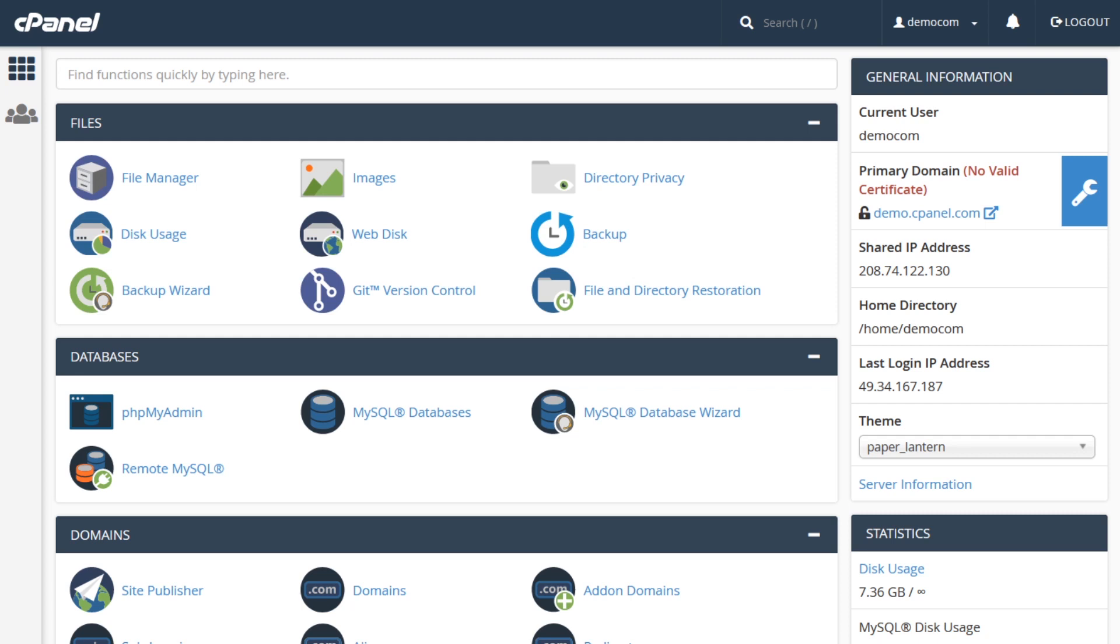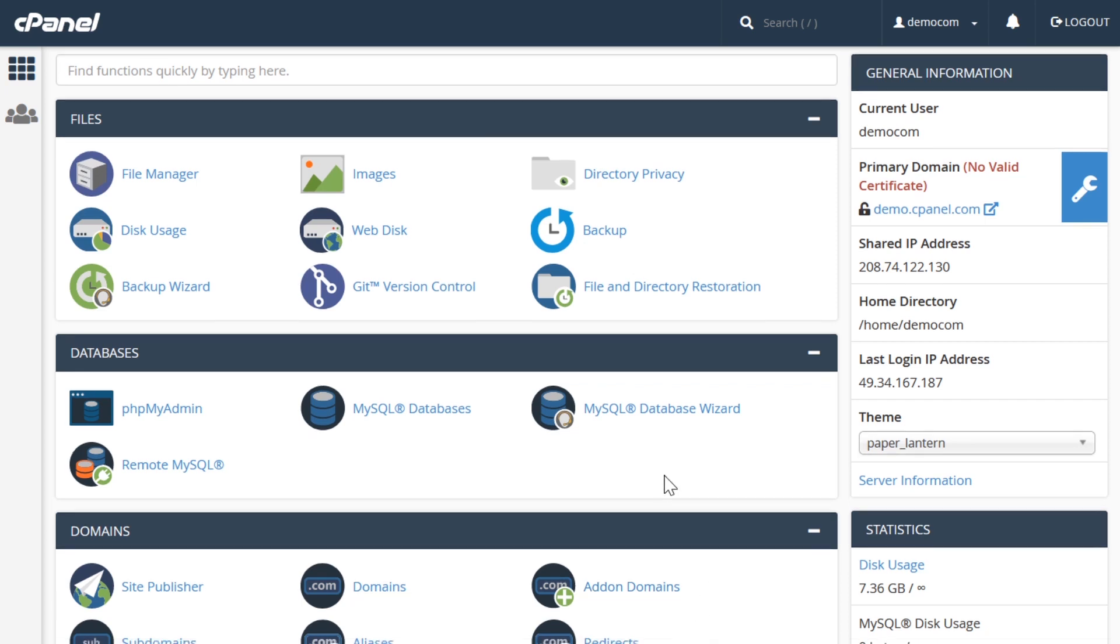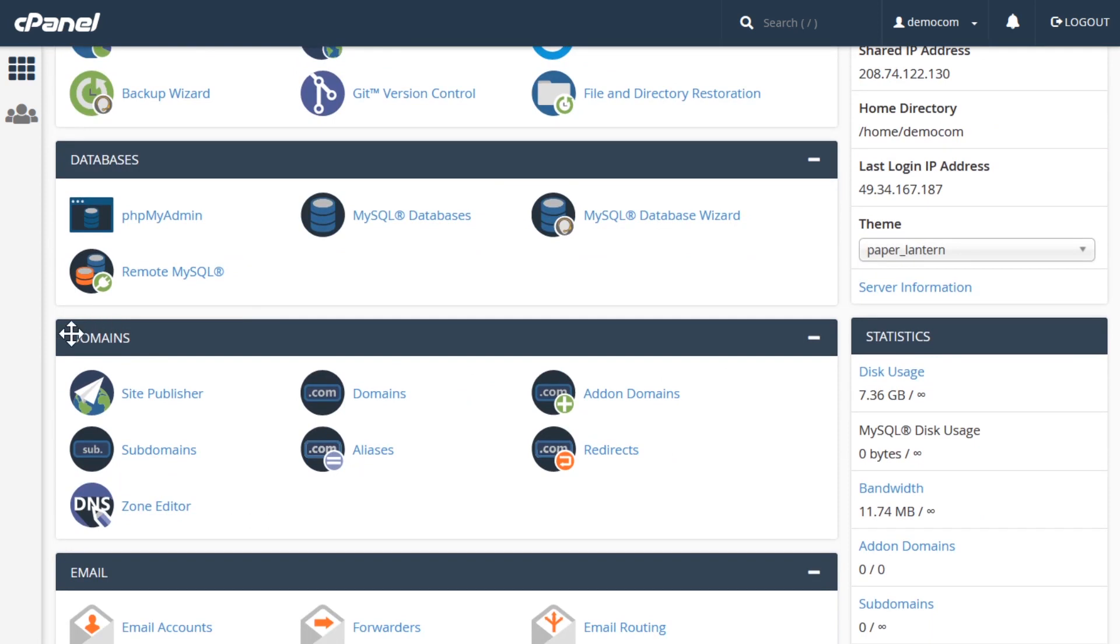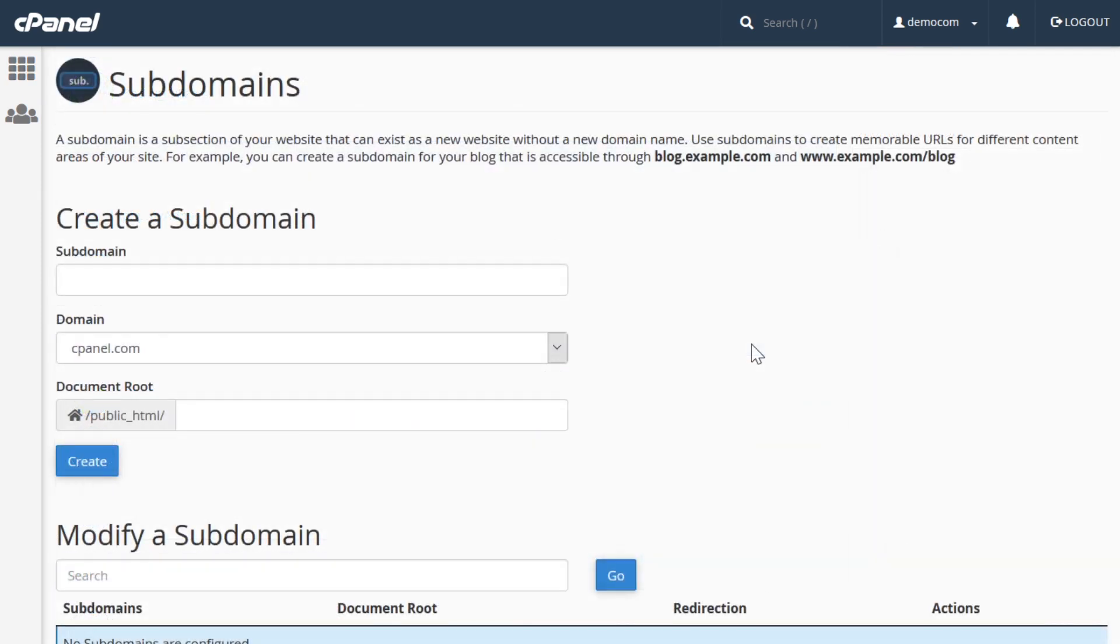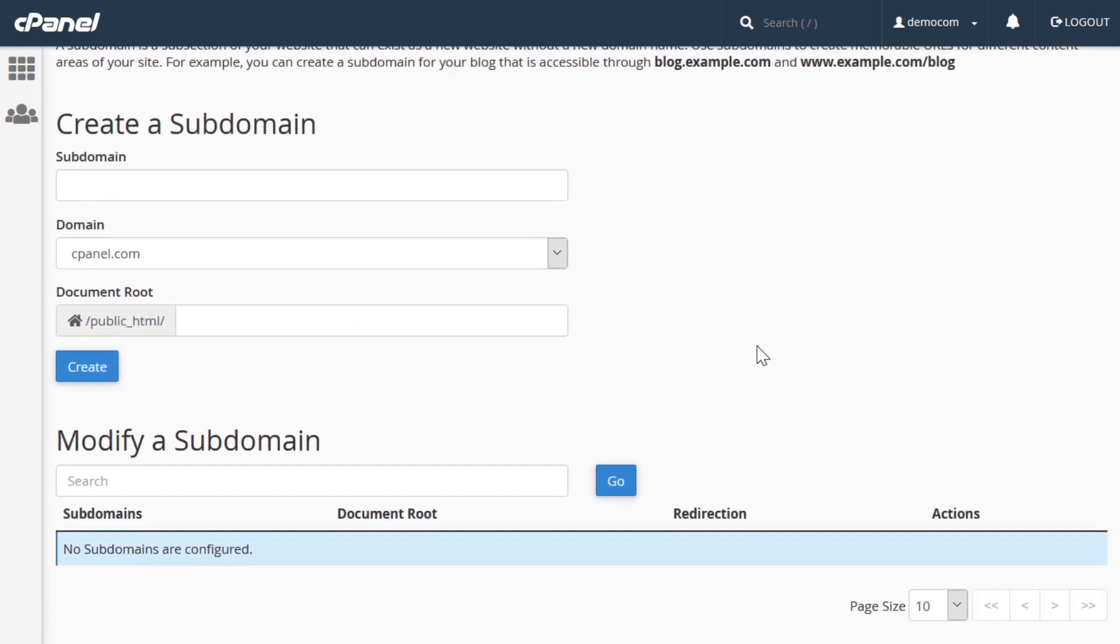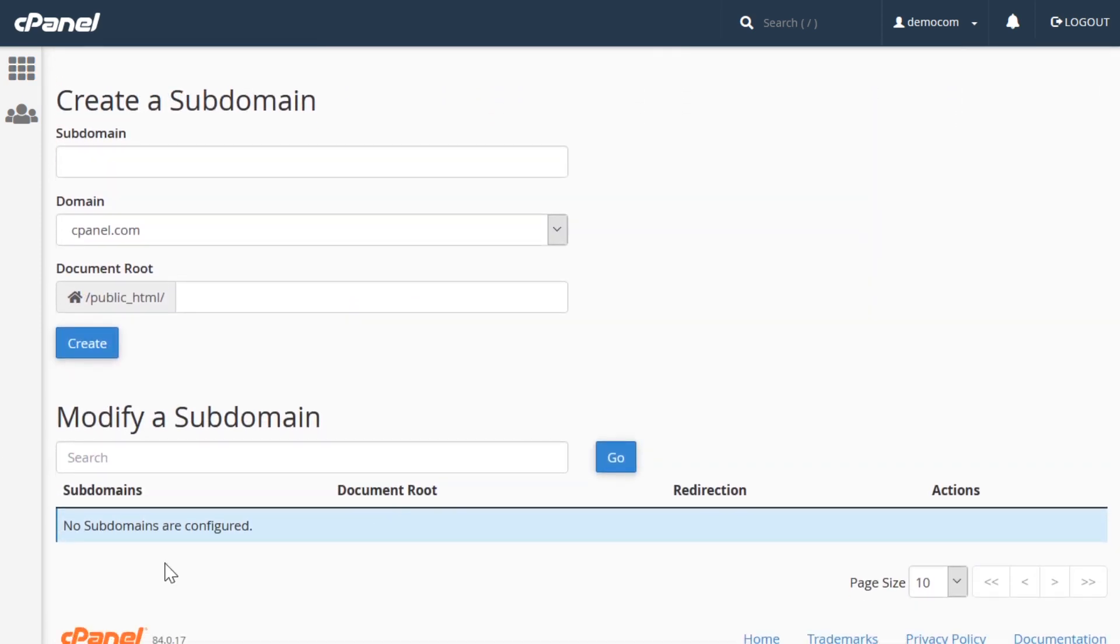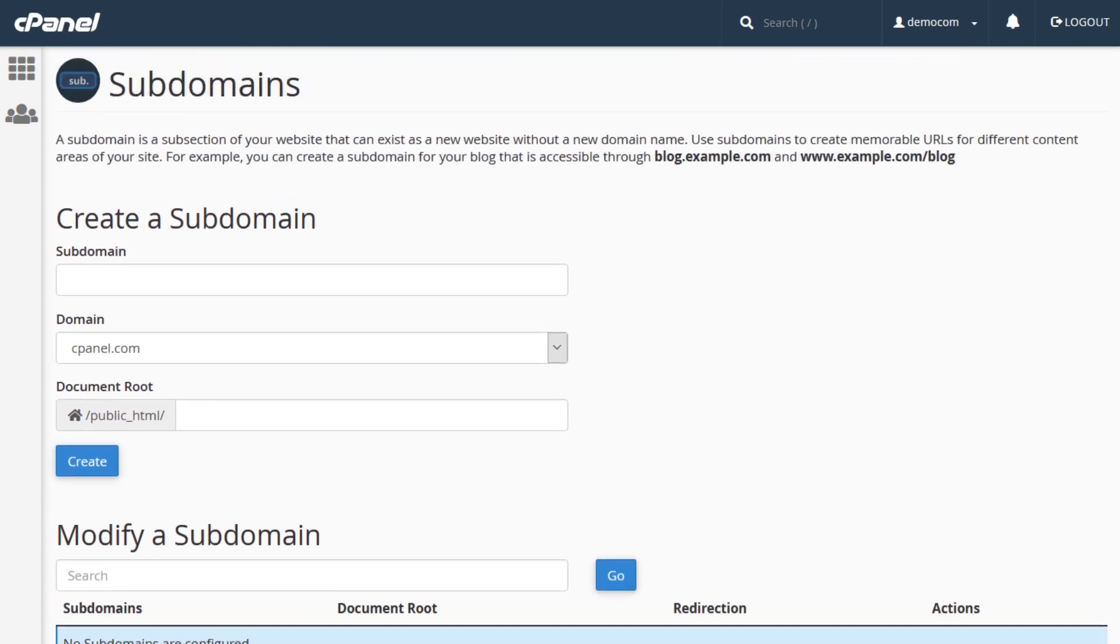So now that we're here in cPanel, we're just going to scroll down to the domain section. And here we already have a button for subdomains. If you have any subdomains created, you'll just scroll down and see them on a list right here. For us, we don't have any configured. So we're going to scroll back up and create one right now.